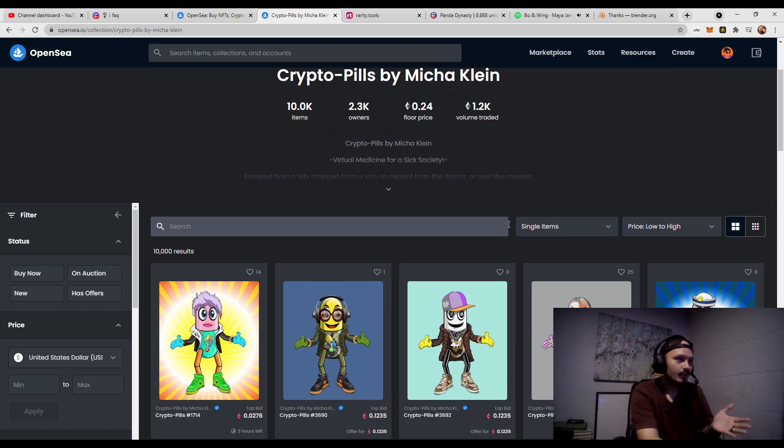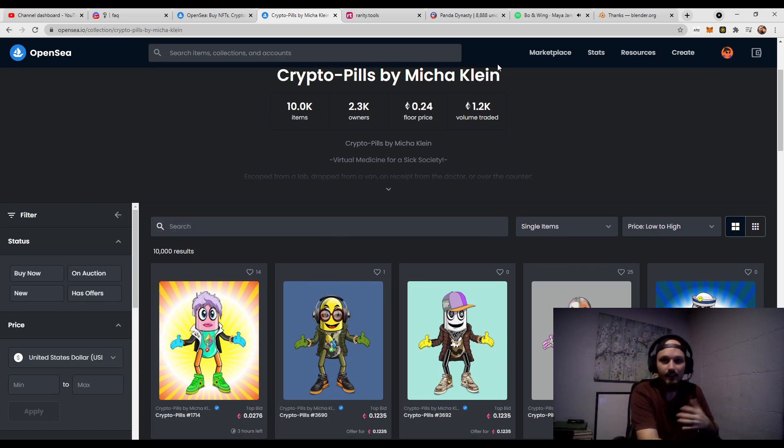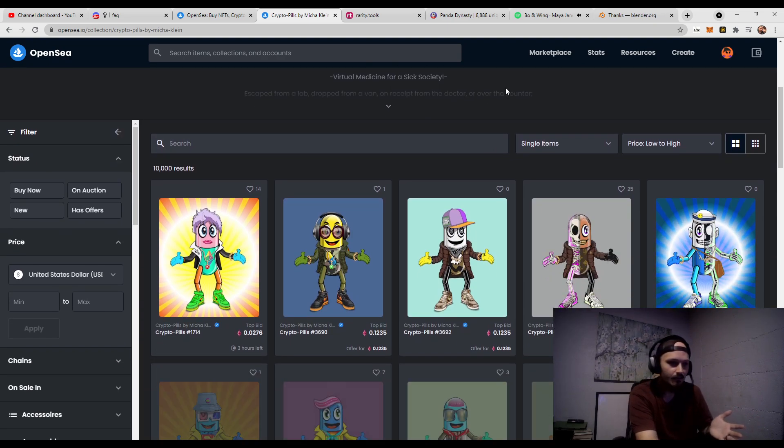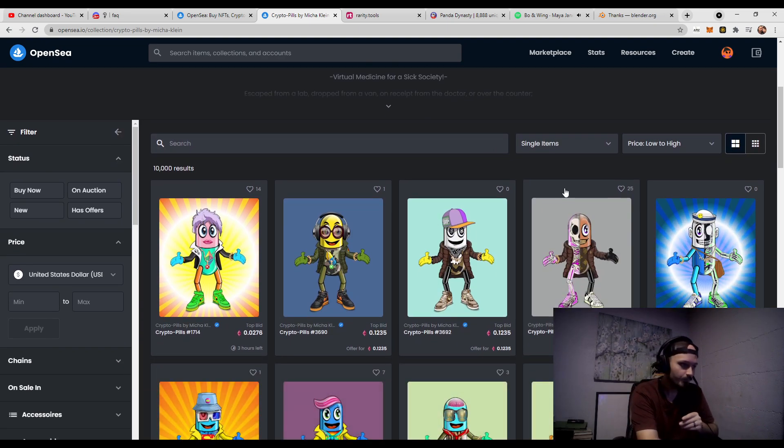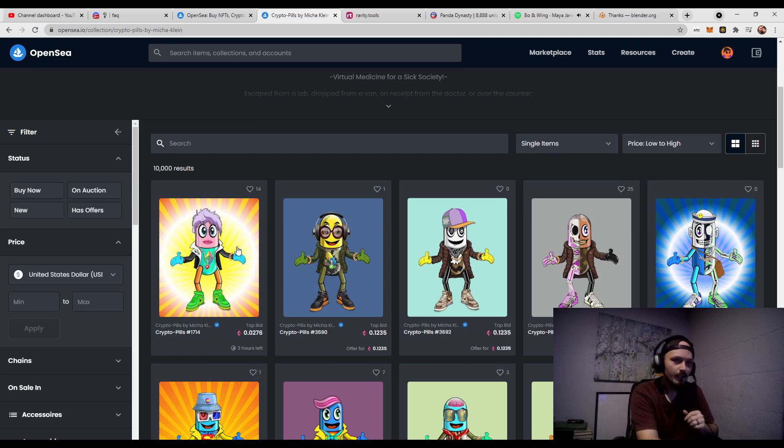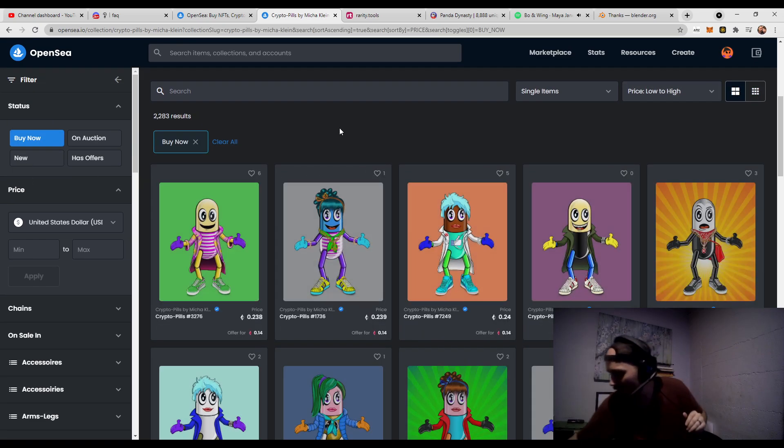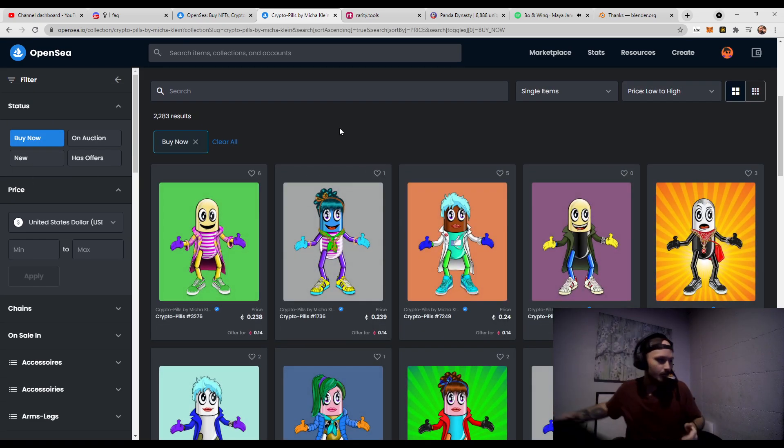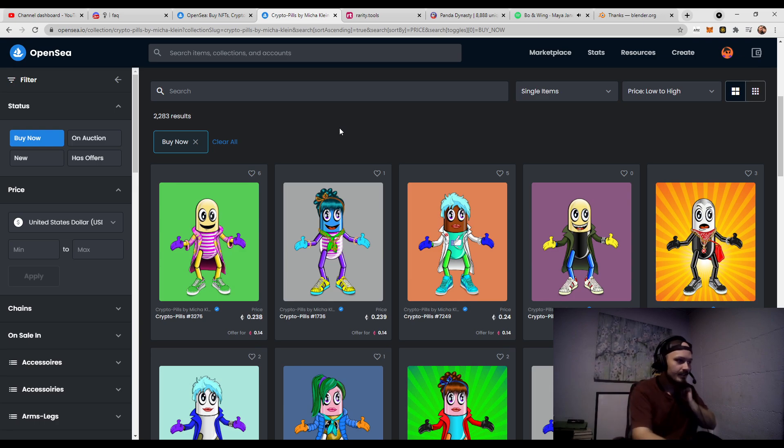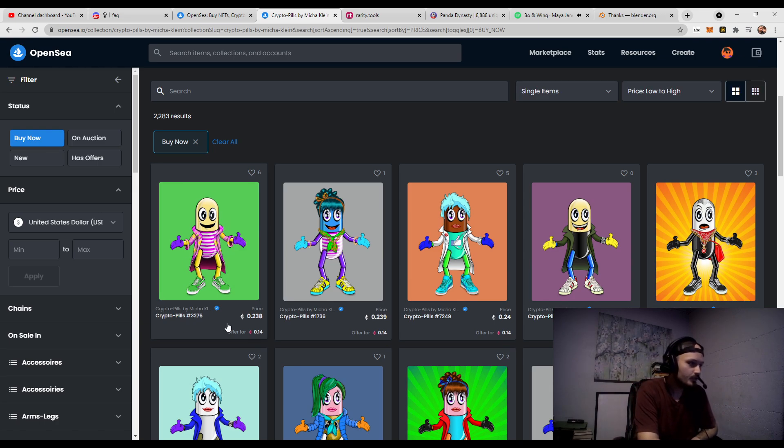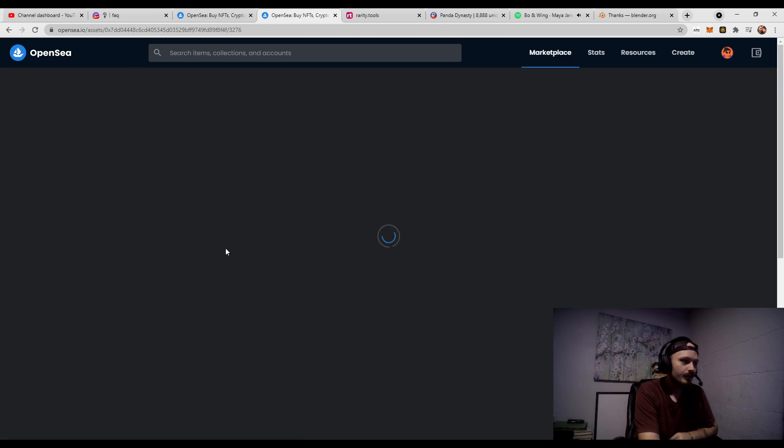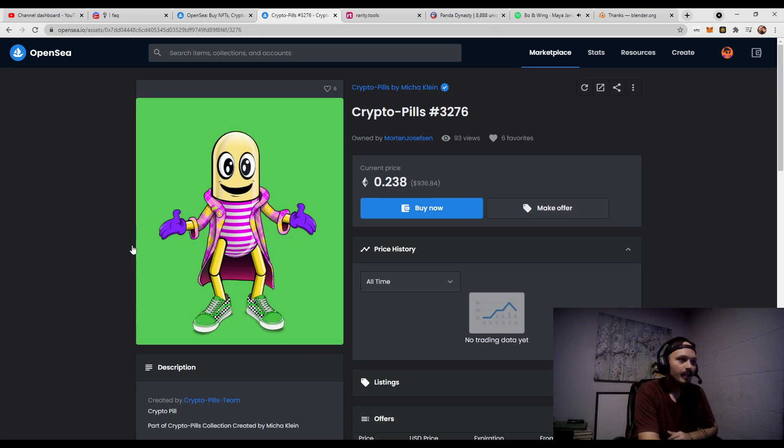So, this is CryptoPills by Micah Klein. I believe I said that right. And we're just going to go ahead and grab one. Let's go to buy now and grab one here. We can see this CryptoPills number 3276 is currently selling for 0.23 Ethereum.